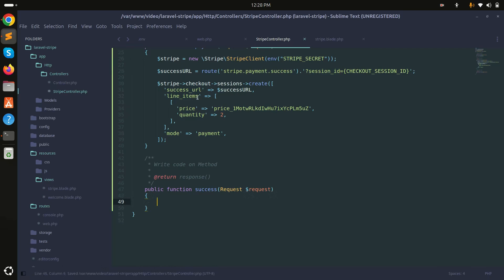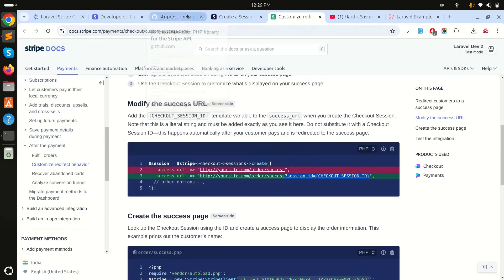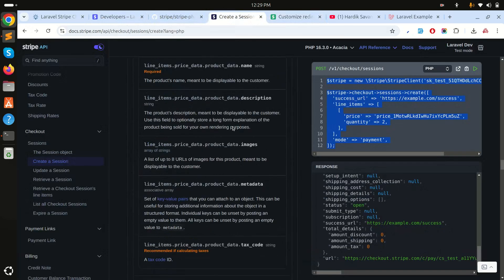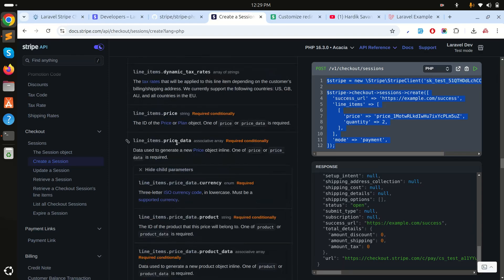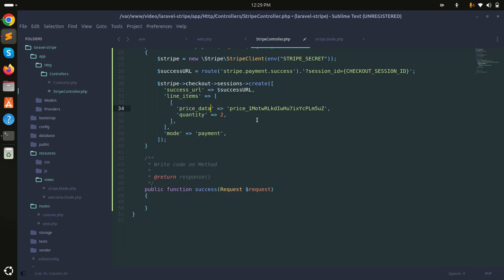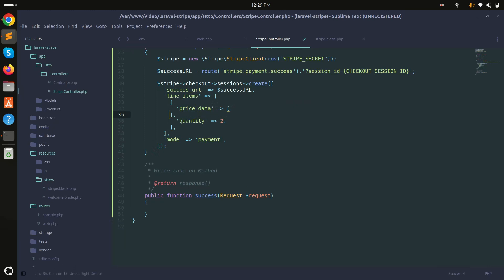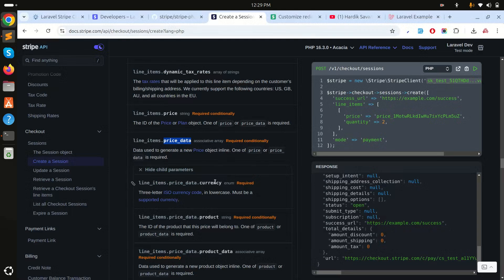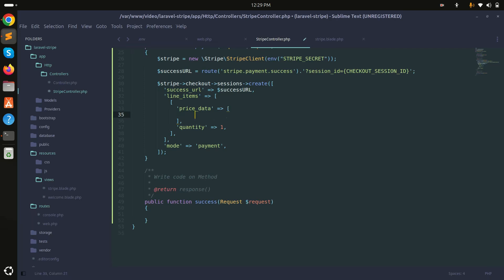For line items, instead of a predefined price ID, we'll use price_data for a one-time payment. Inside line items I'll add price_data as an array and set quantity to 1. Inside price_data I'll pass currency as 'usd' — you can change this to your own currency.